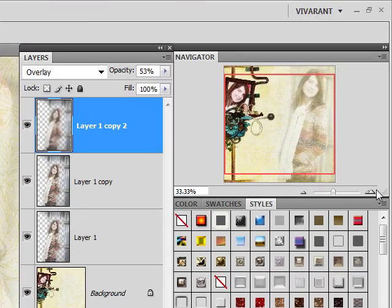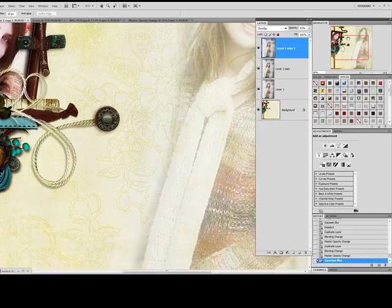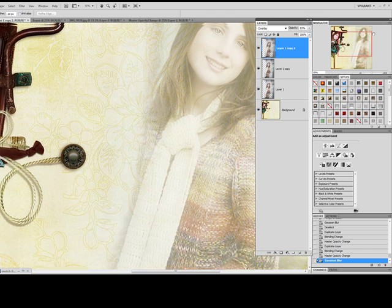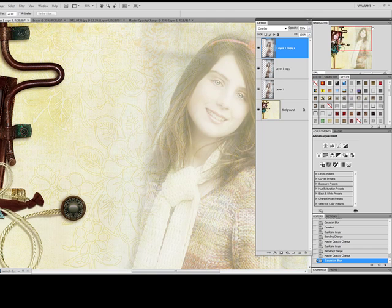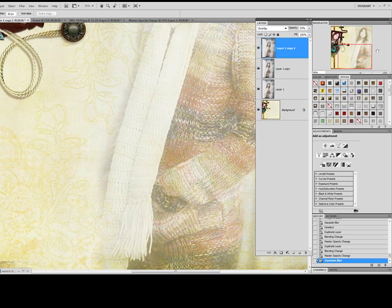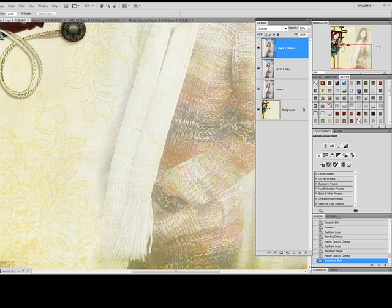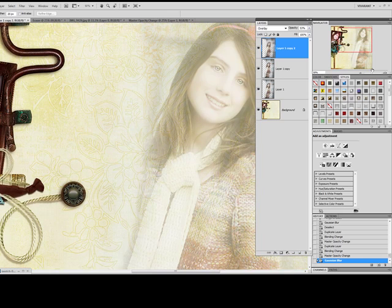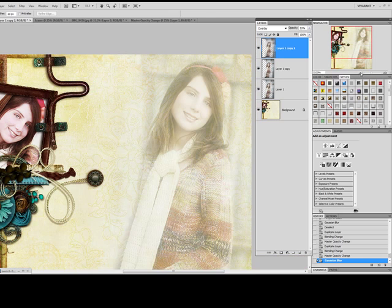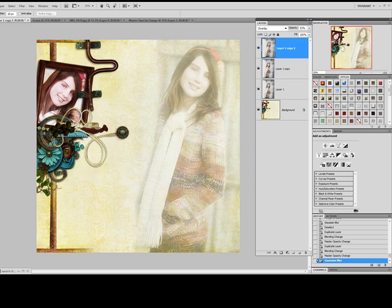And there you have it. This is my effect applied. A nice blended portrait into the background of our digital scrapbook page. And that's one great way to achieve the blended effect. I hope you've enjoyed this tutorial, and we'll see you back again for the next one.